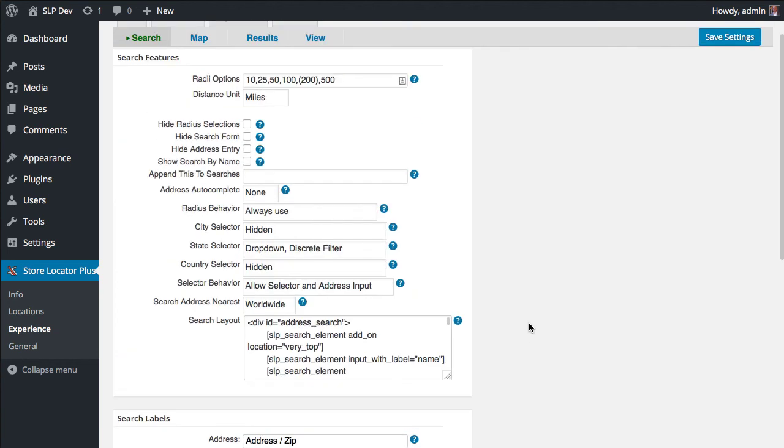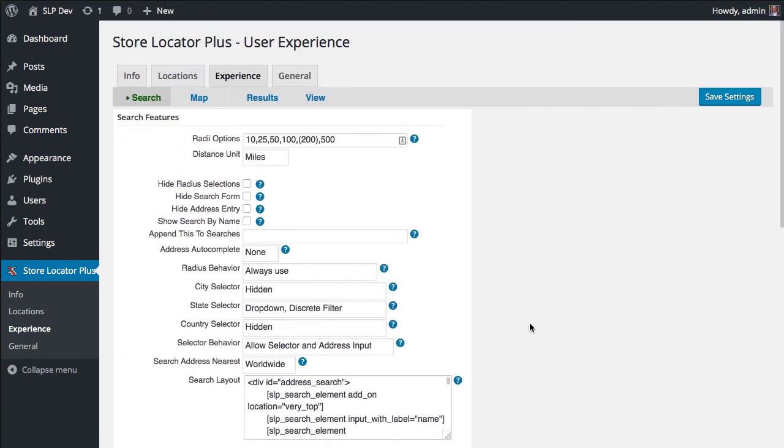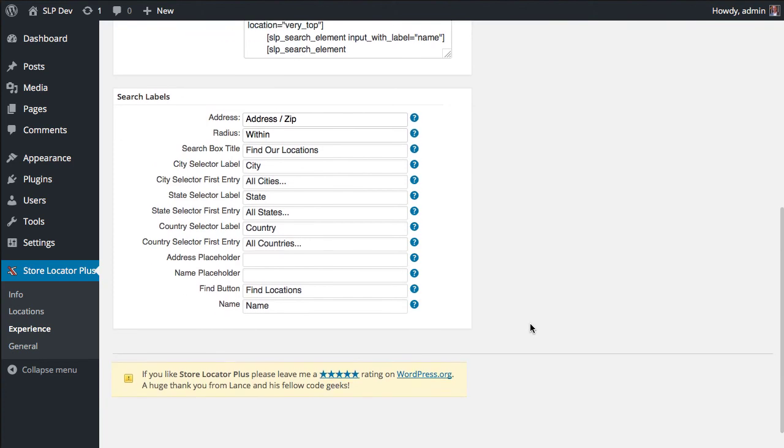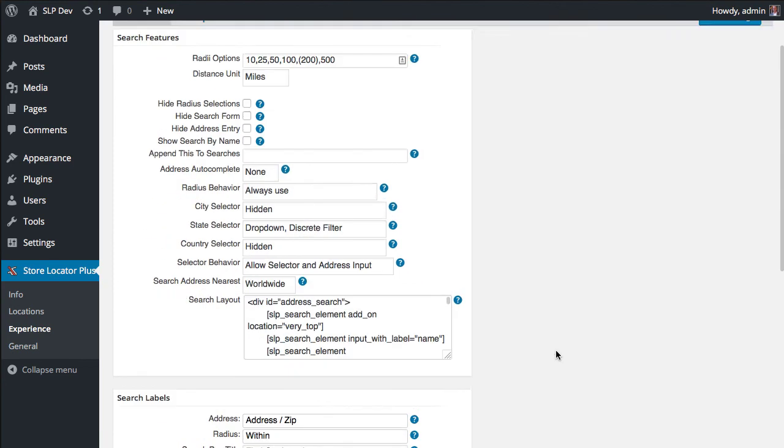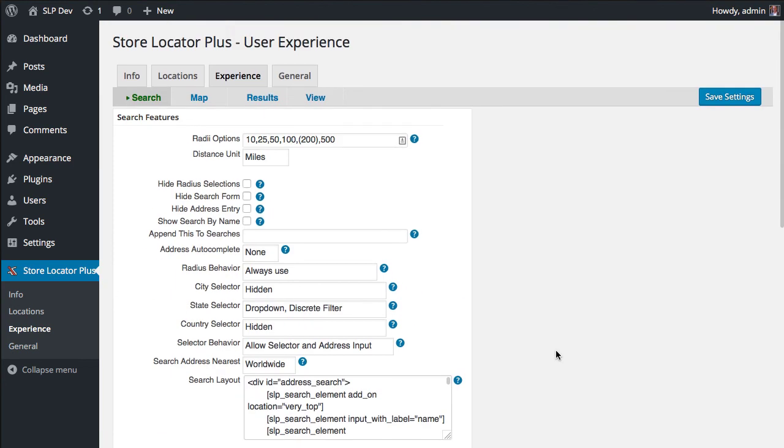And some new features got added along the way while I was fixing up that code. So that's what's new in the experience pack. Not a new feature, but a little bit of niceties on the admin side and a bug fix in 4.4.01. Thank you for supporting Store Locator Plus.